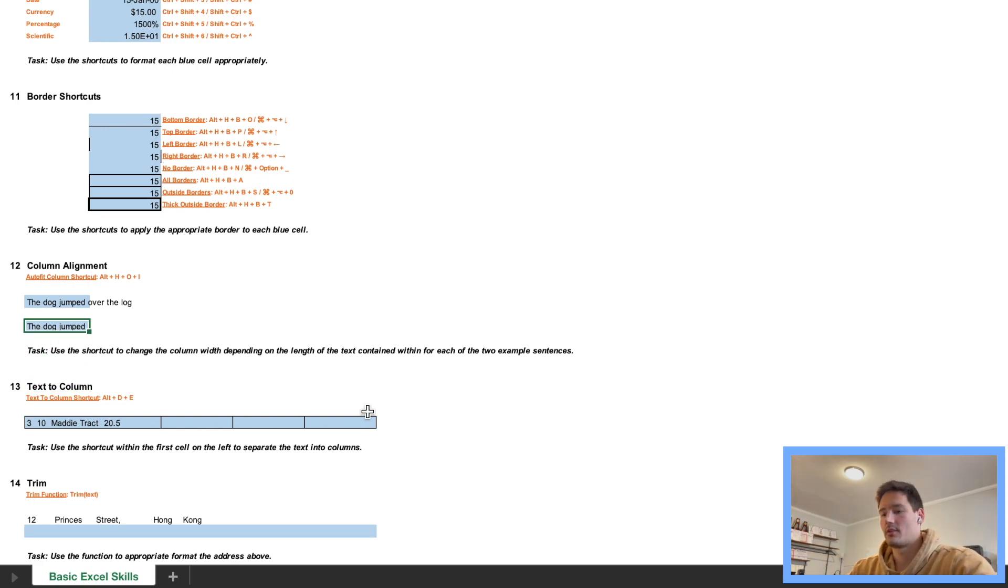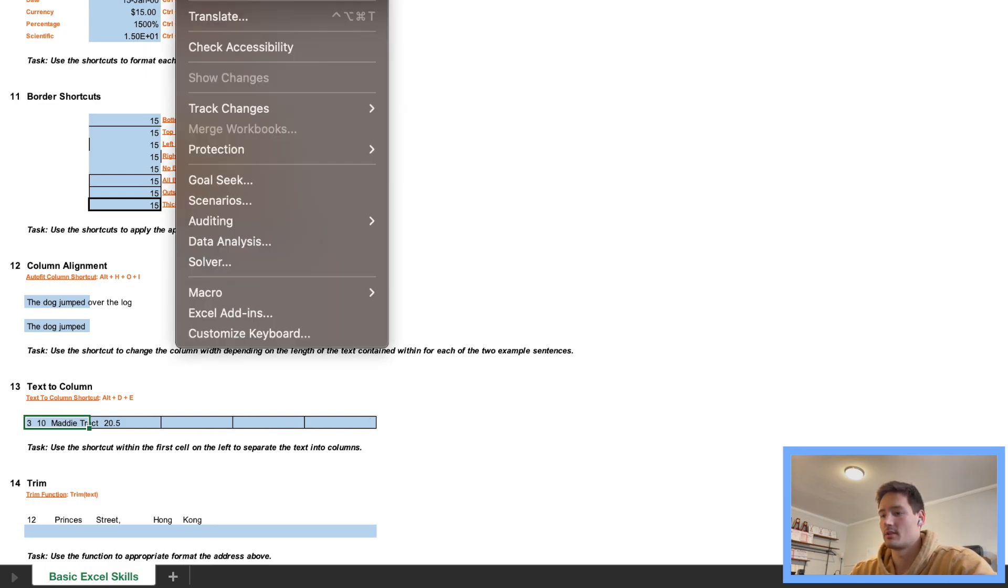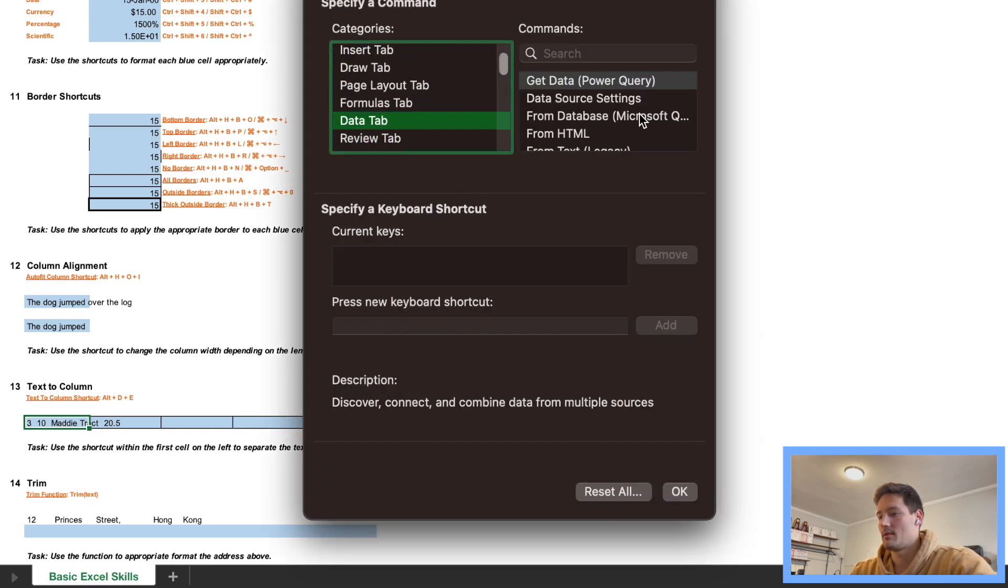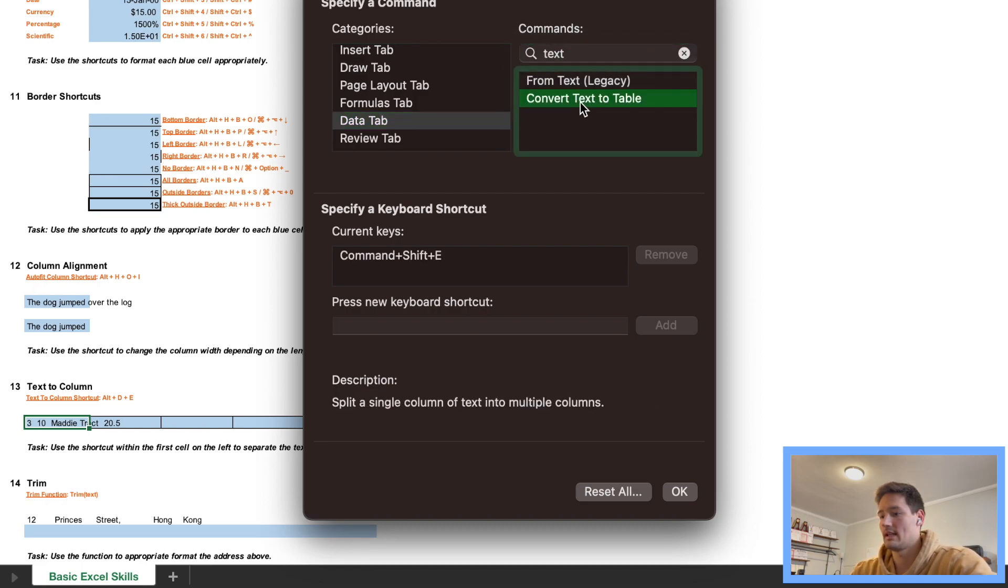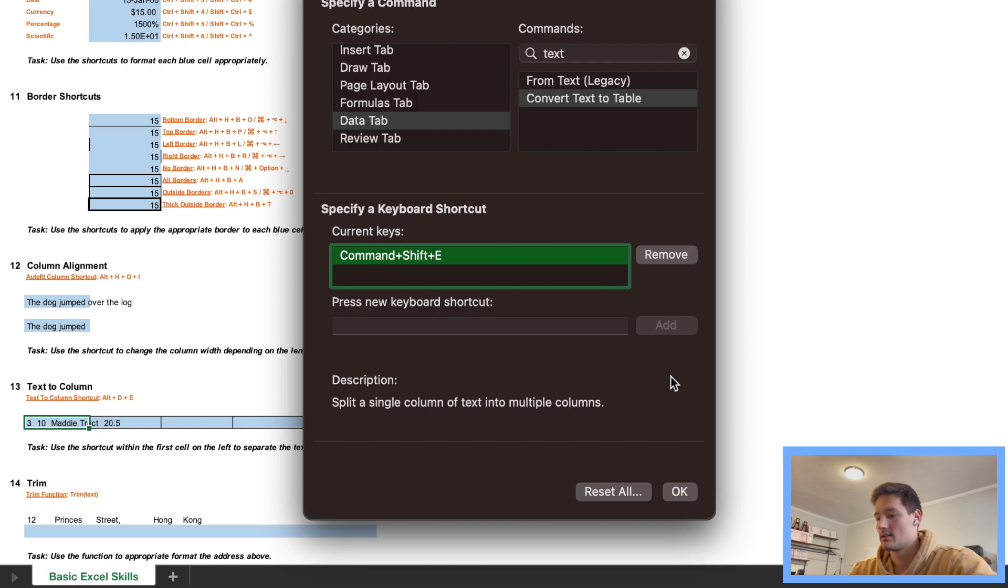Okay, so moving on to question 13. So we're gonna have to create a new shortcut here, that's Text to Column. So we're gonna go to Tools, Customize Keyboard, let's go to Data tab, and here we're looking for Convert Text to Table. So here I already have a shortcut, Command Shift E, so once you can put that in there and then Add that, click OK.